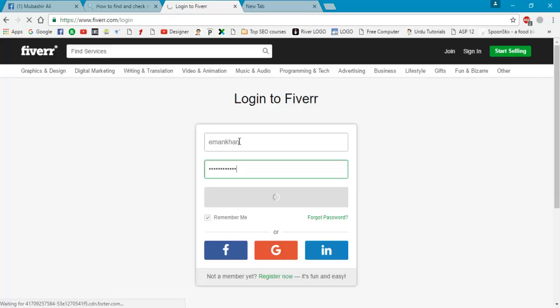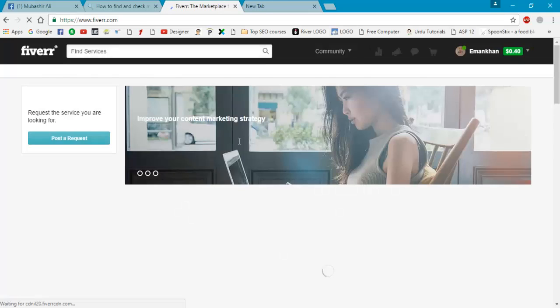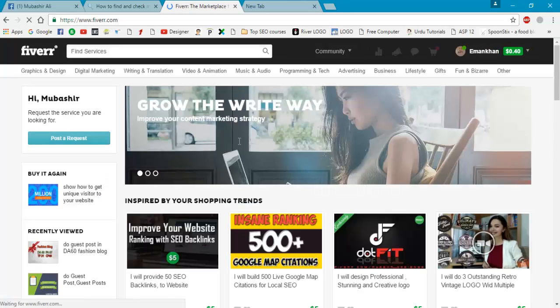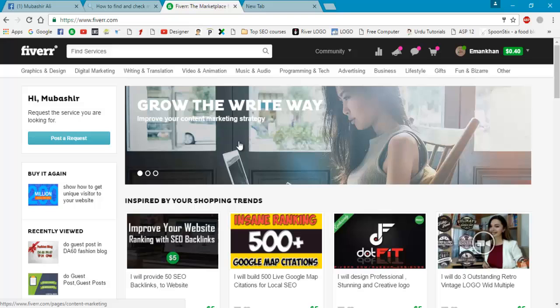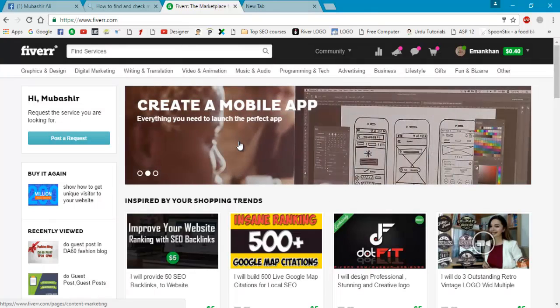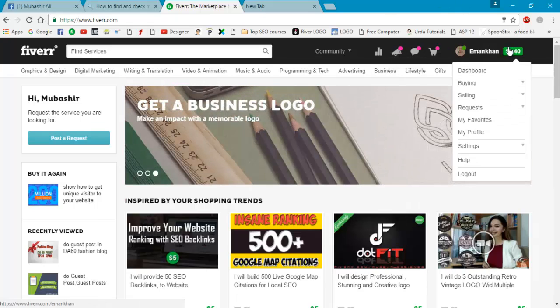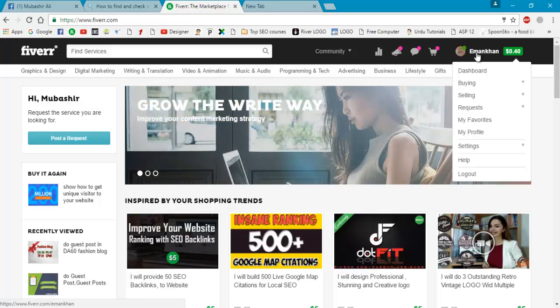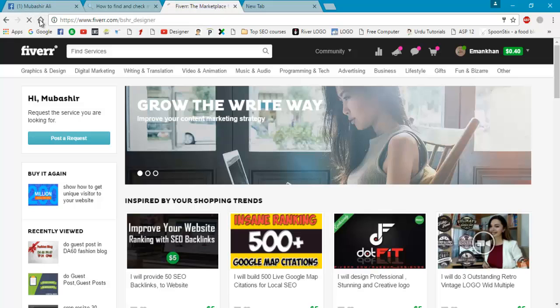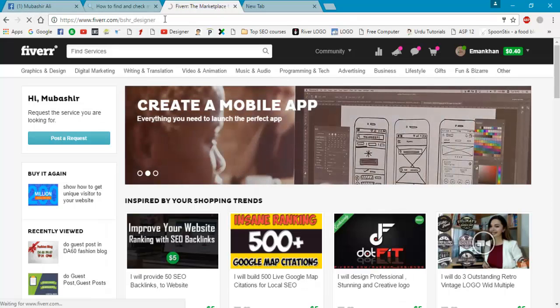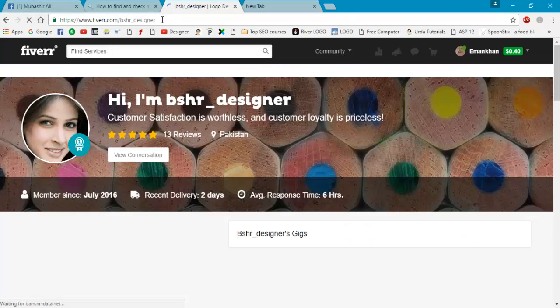Okay, I'll just log into my second account. You are seeing here it is working perfect. I have never logged into this account from last week. That's why you are seeing your messages and something like that. You are seeing again, see this is the name of account - Mubashir. And the first one was bshr_designer.